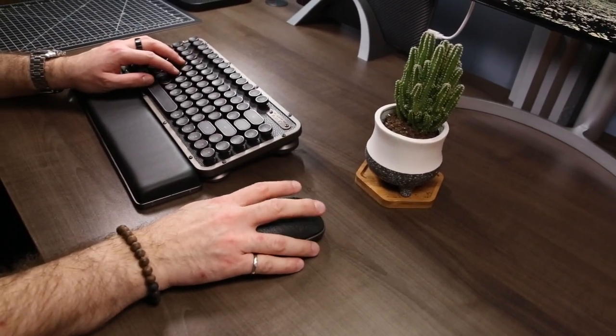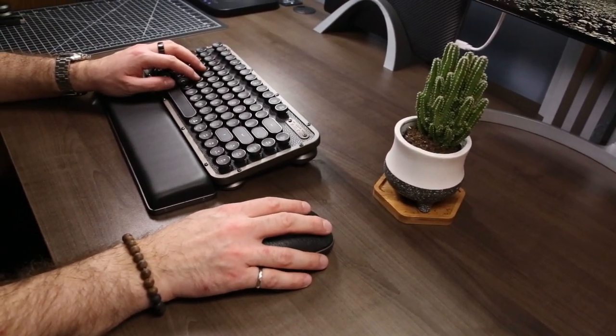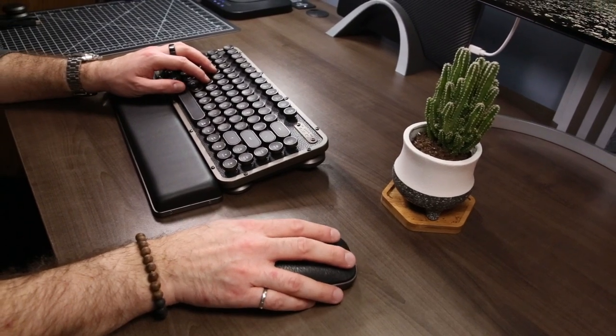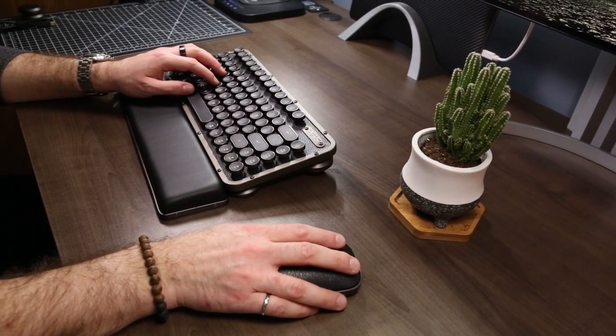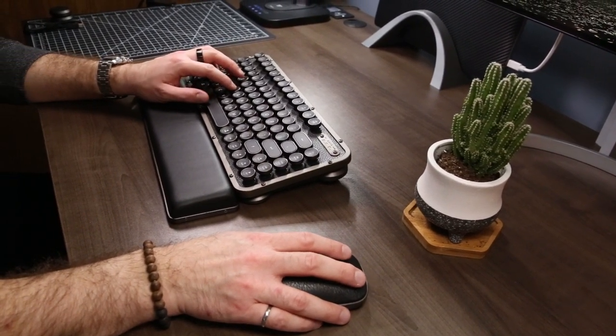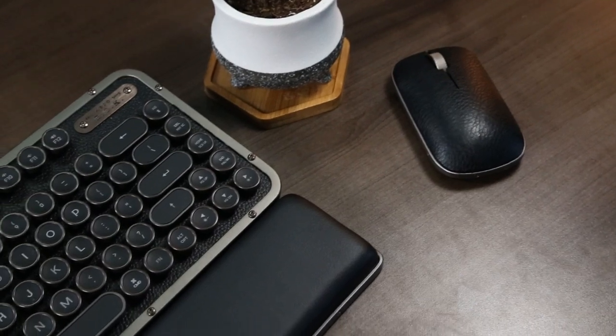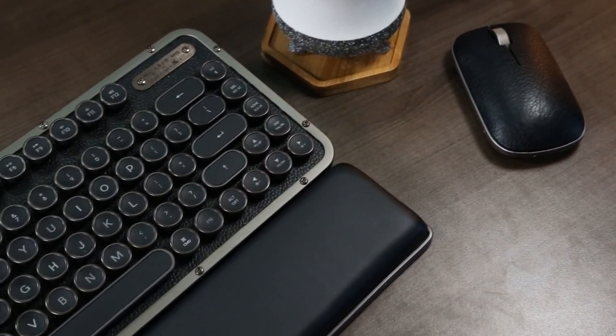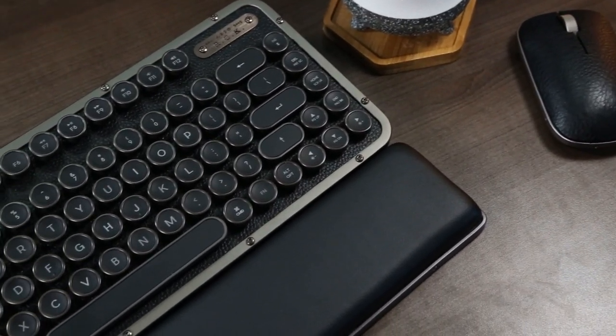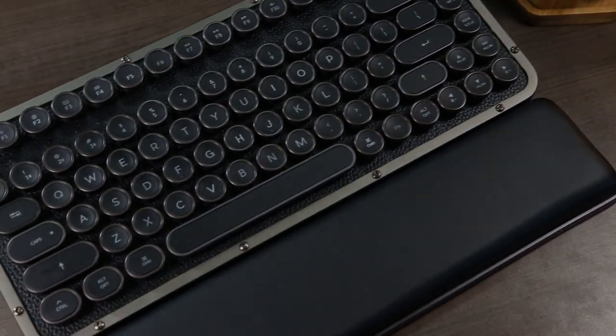Three months ago I decided to switch to a mechanical keyboard, but wasn't quite sure what style I wanted until I stumbled across ASIO's Retro Classic series. These premium keyboards and mice are designed for the modern user, but with a clear throwback to the age of typewriters.